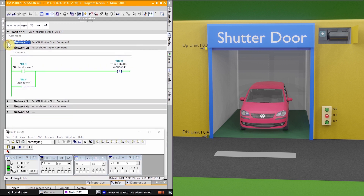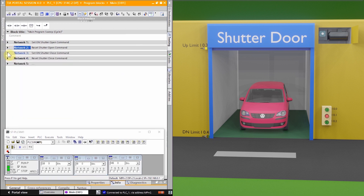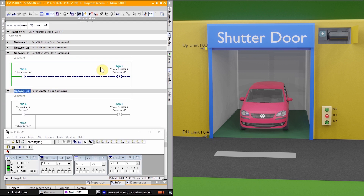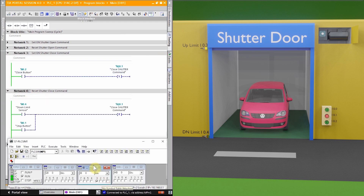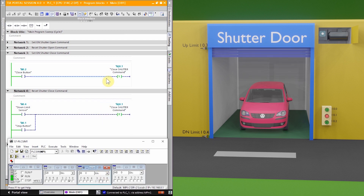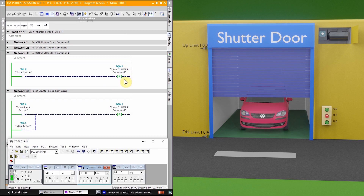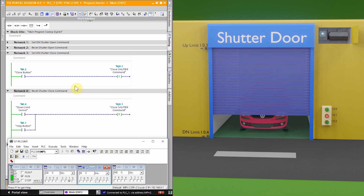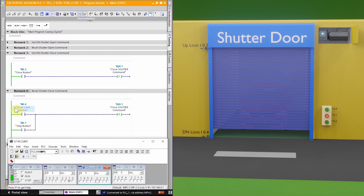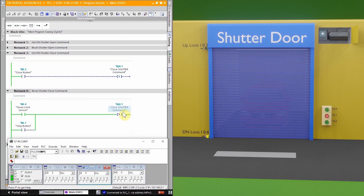Now the shutter is fully open and we will try to close it. The closing logic is in networks three and four. When we press push button I0.2, it sets output Q0.1 and the shutter starts to close. As soon as the shutter reaches the down limit sensor I0.4, it resets output Q0.1 and the shutter motor stops at the fully closed position.